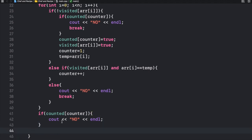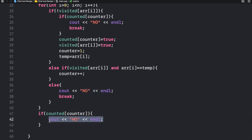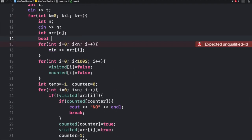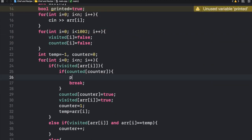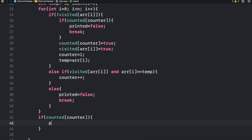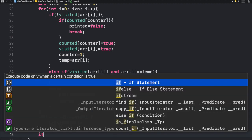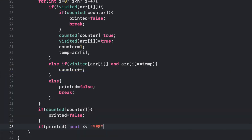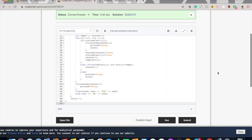We need to track whether we've already printed an answer. Instead of directly printing no inside the loop, we set a boolean printed to false. At the end, if printed is true we print no, otherwise we print yes. Submitting this code gives us a correct answer.